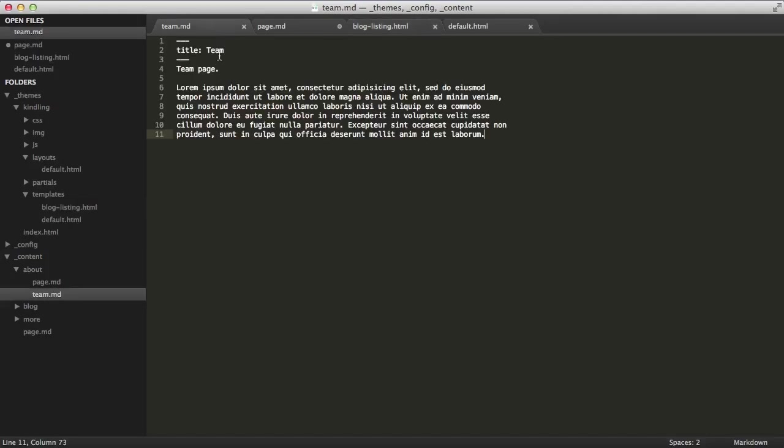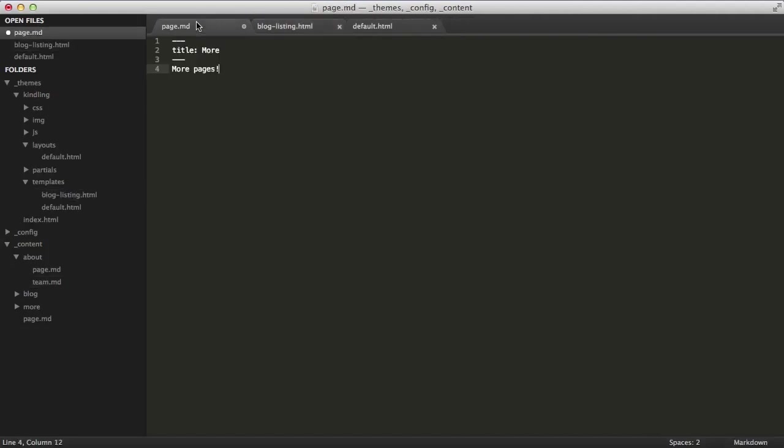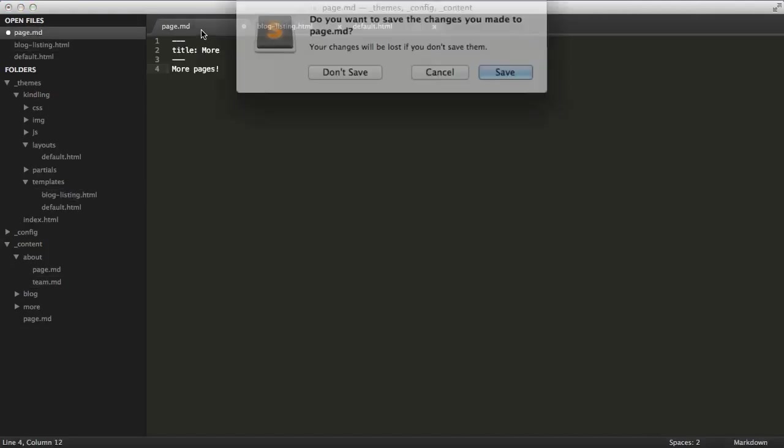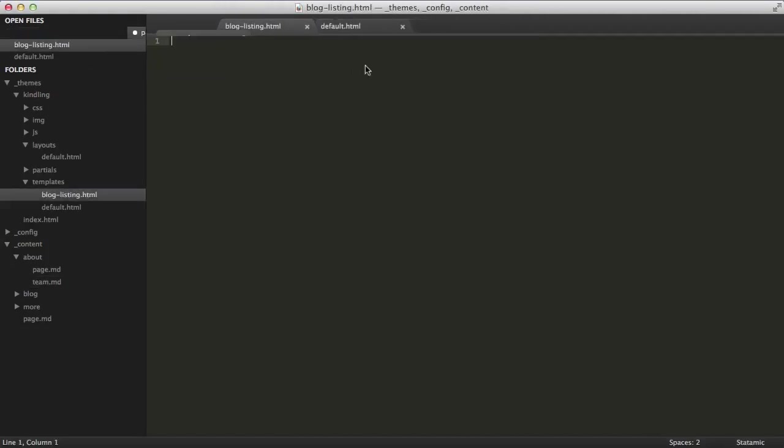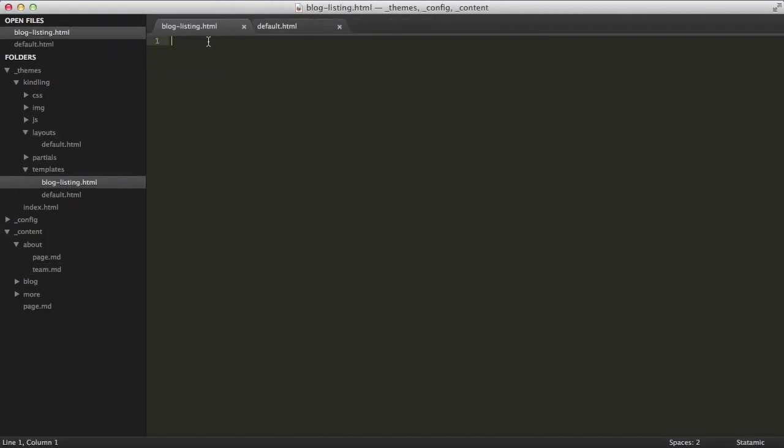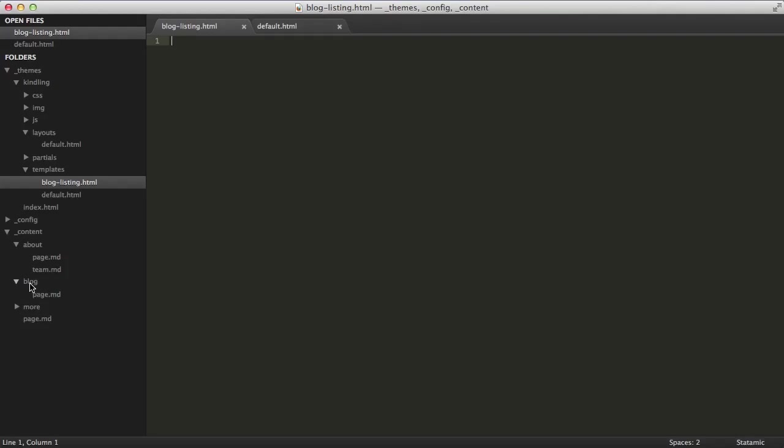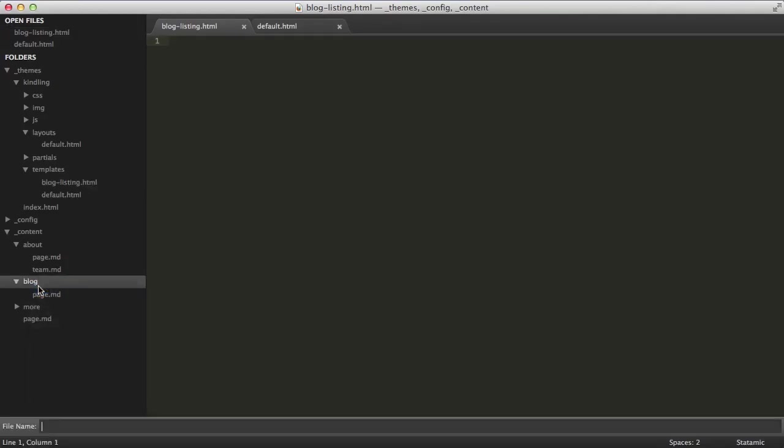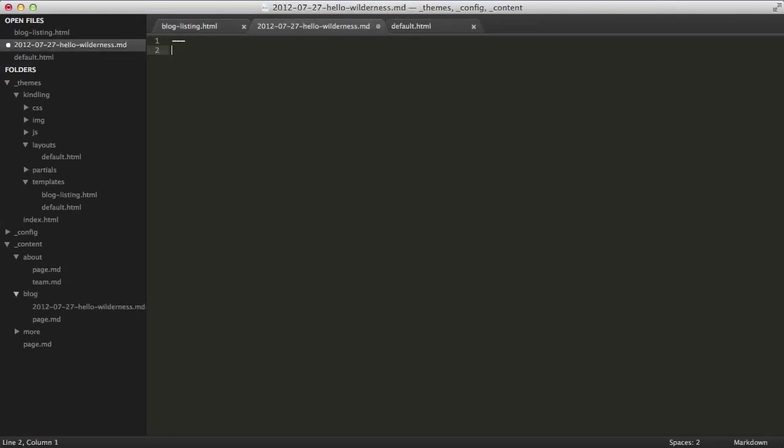Let me close a few of these older files down. We don't need them right now. So we're going to create a few blog entries so that we have some content to work with. We're going to open up the blog directory. And the date format is year, month, day, and then your URL slug. So, hello wilderness.